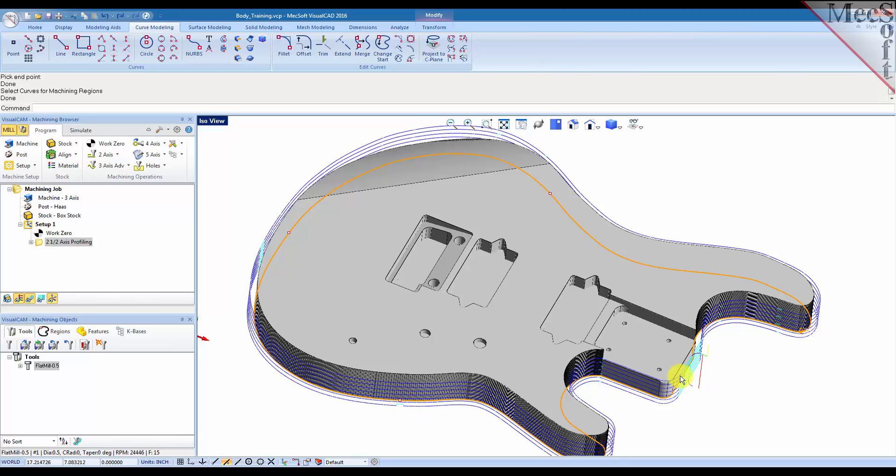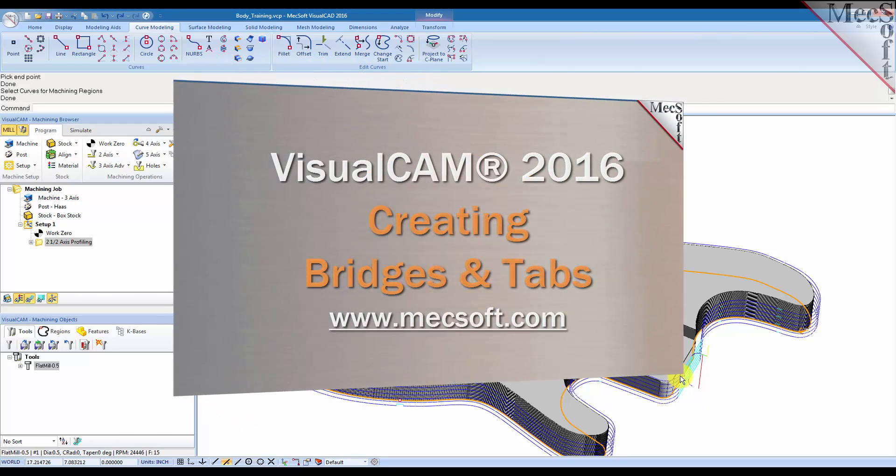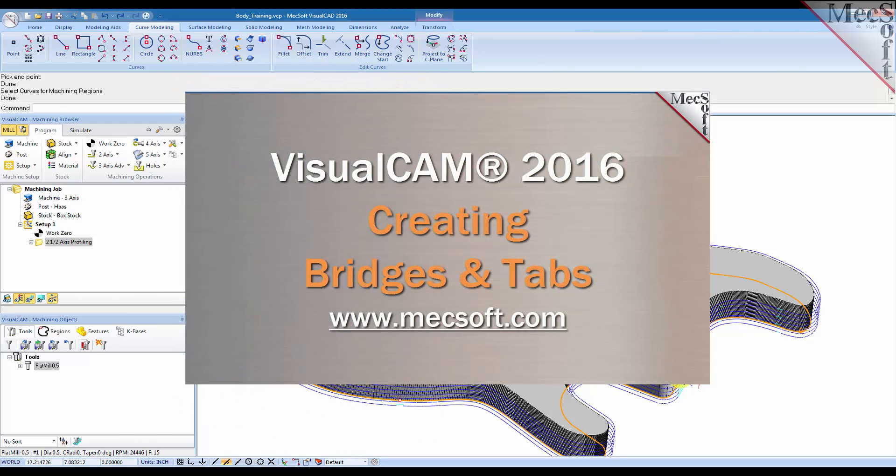So now you see that we have bridge points defined exactly where our points are selected. If you need more information, you can visit us on the web at www.mexsoft.com. Thank you.